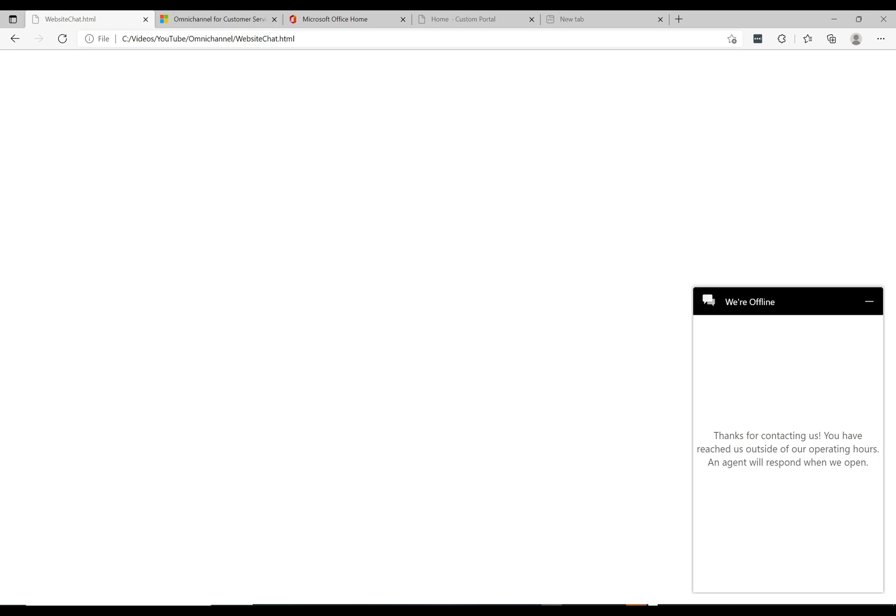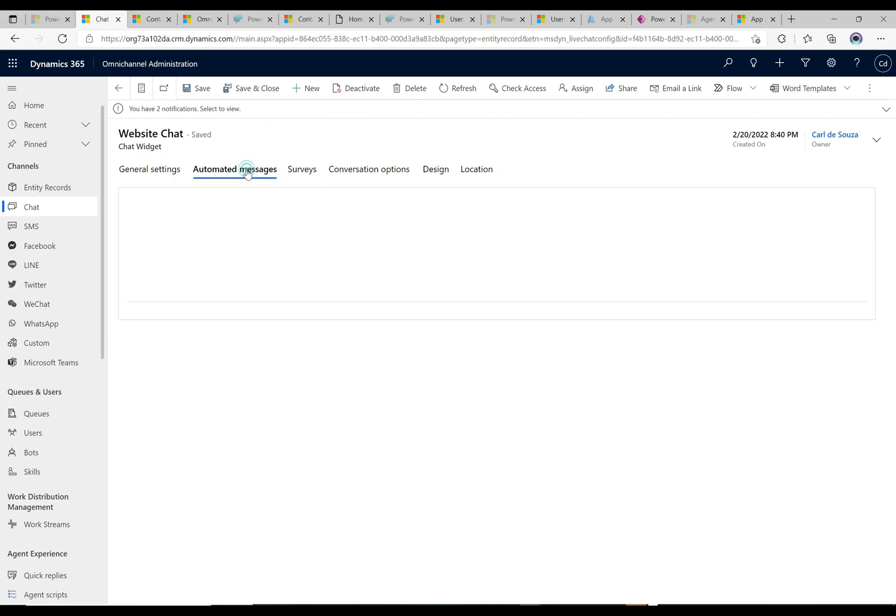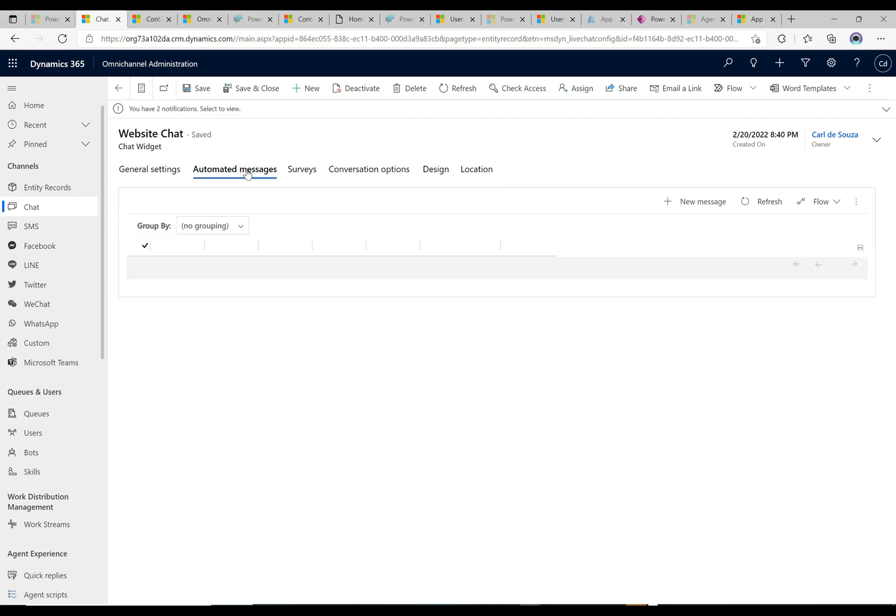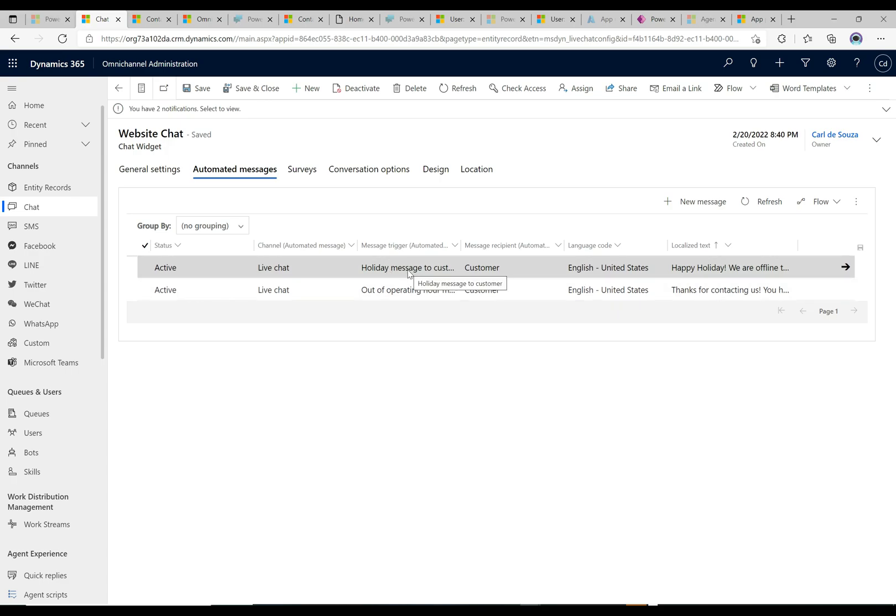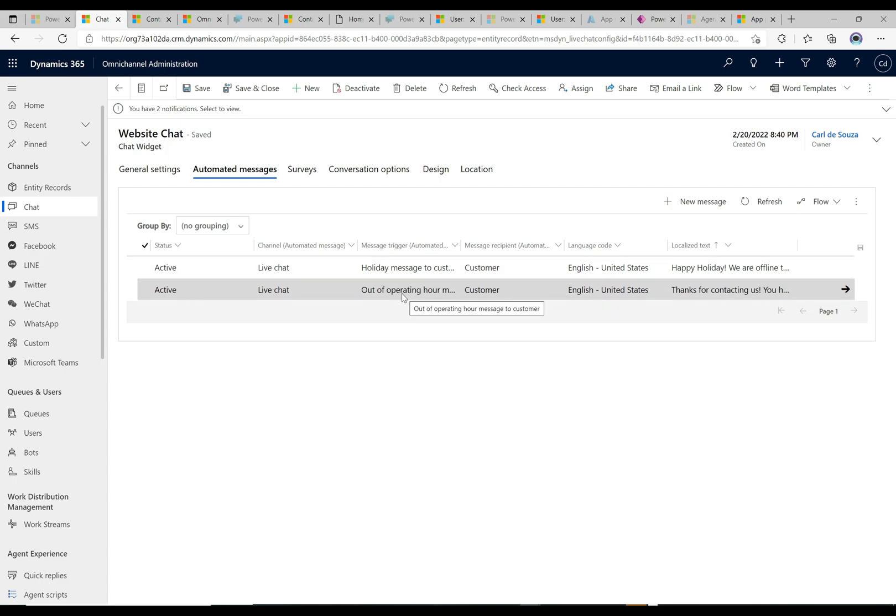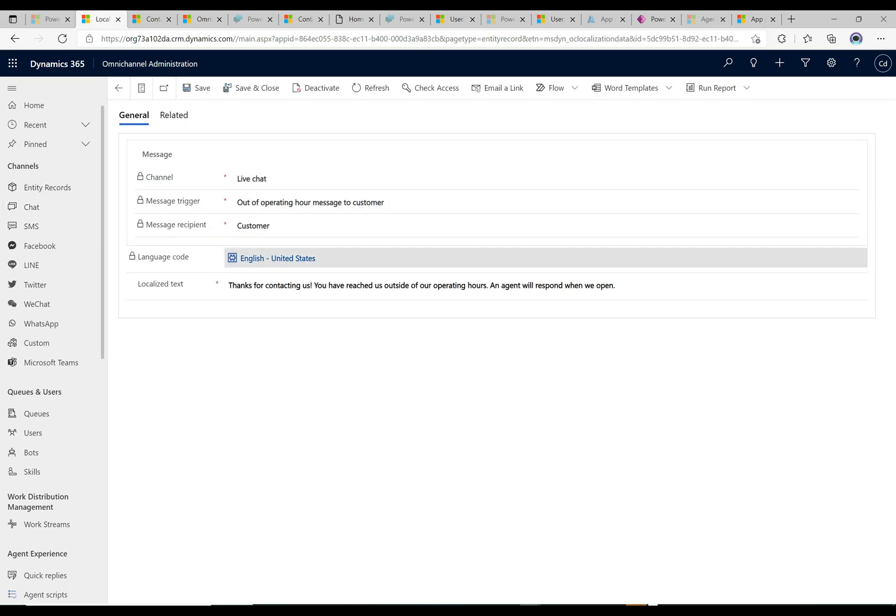I do want to point out something that's a little bit confusing that may help some of you. If we go back to the chat widget here and we click on automated messages, we will see here that there is the holiday message here and the out of operating hour message. If I double-click to open up the out of operating hour message, this is the one here that gets displayed in the chat.